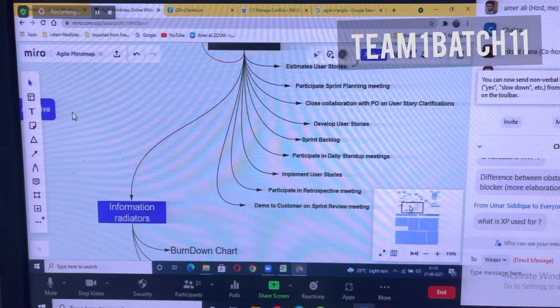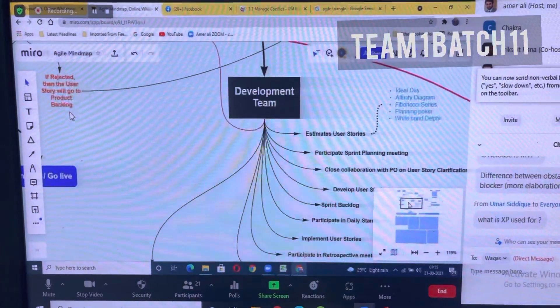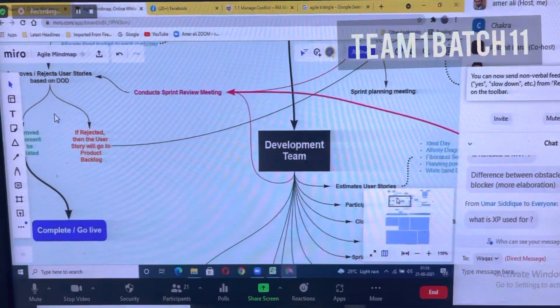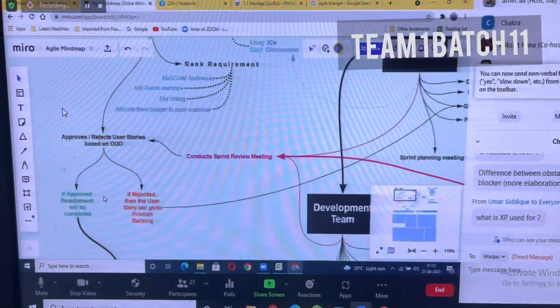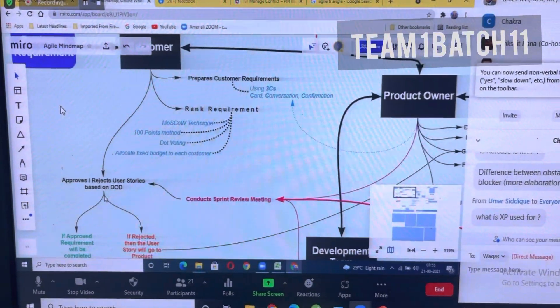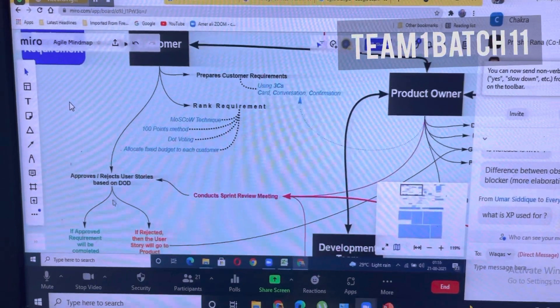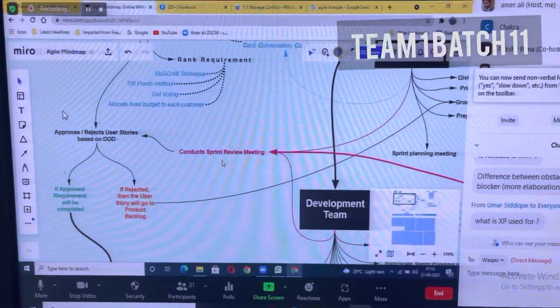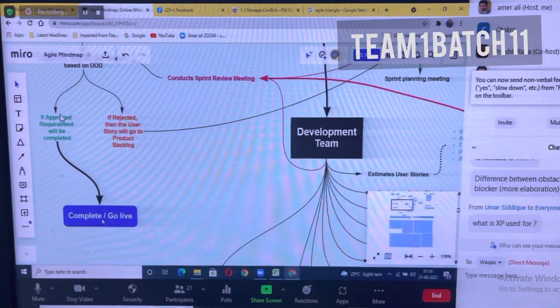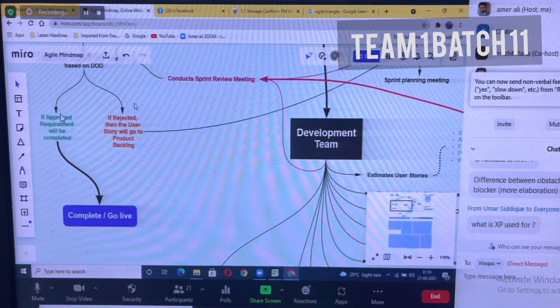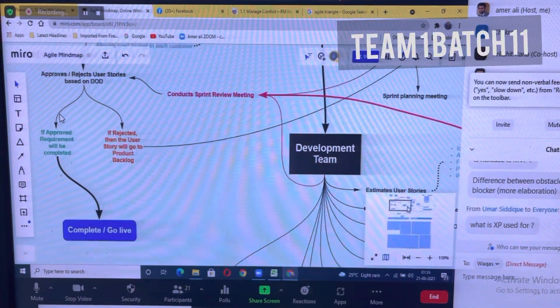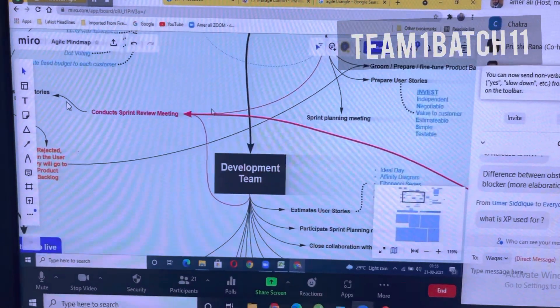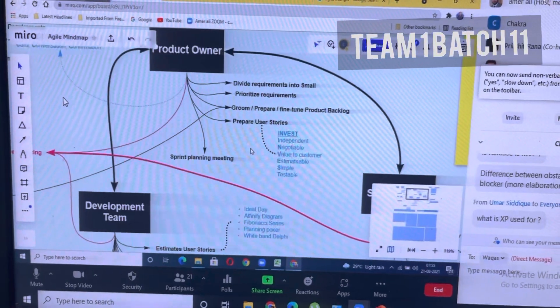Once the user story is completed, the customer comes and checks based on the definition of done or acceptance criteria, whether it has been approved or rejected. If the user story has been approved, then it goes into a done or complete state. If it is rejected, then it goes back to the product backlog where it comes for the next sprint.